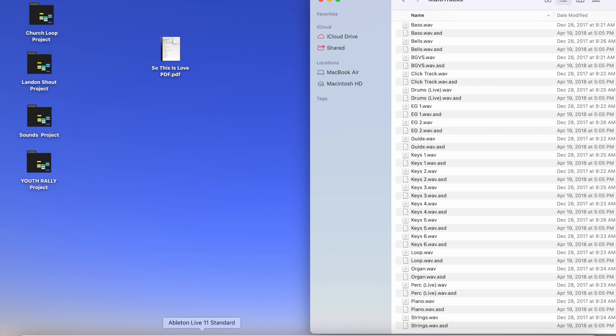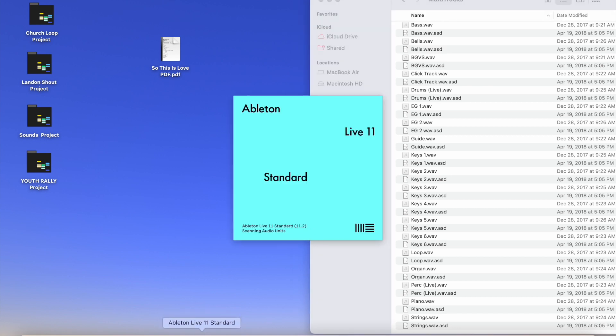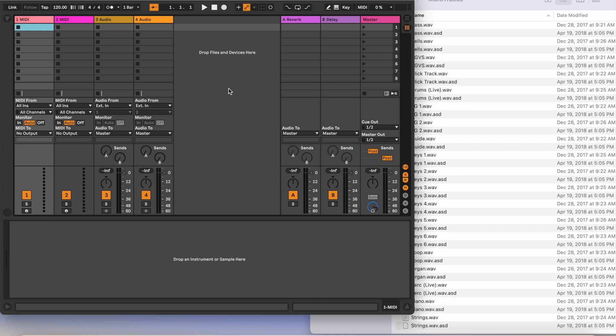First thing I'm going to do is open up Ableton Live. This is going to open up in Session View. So I like to go to Arrangement View and you can hit Tab.